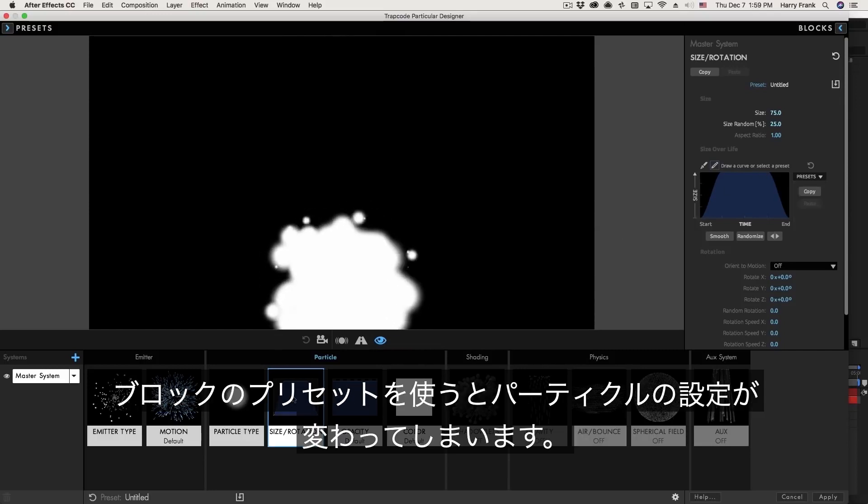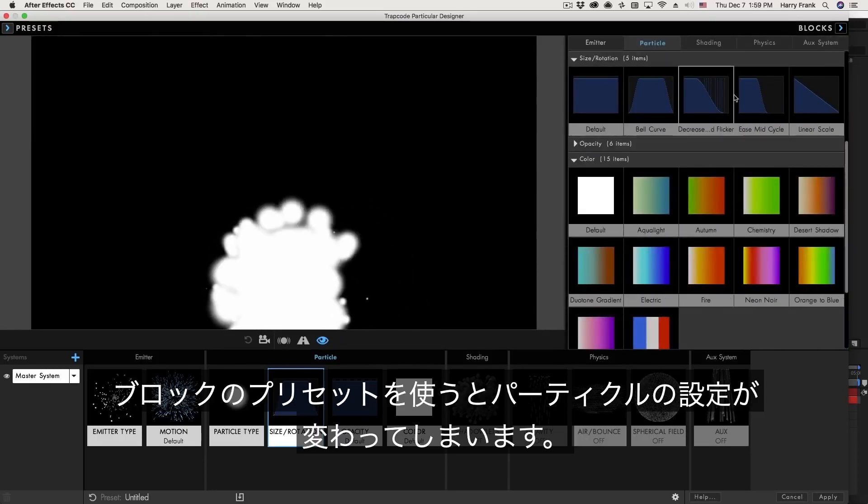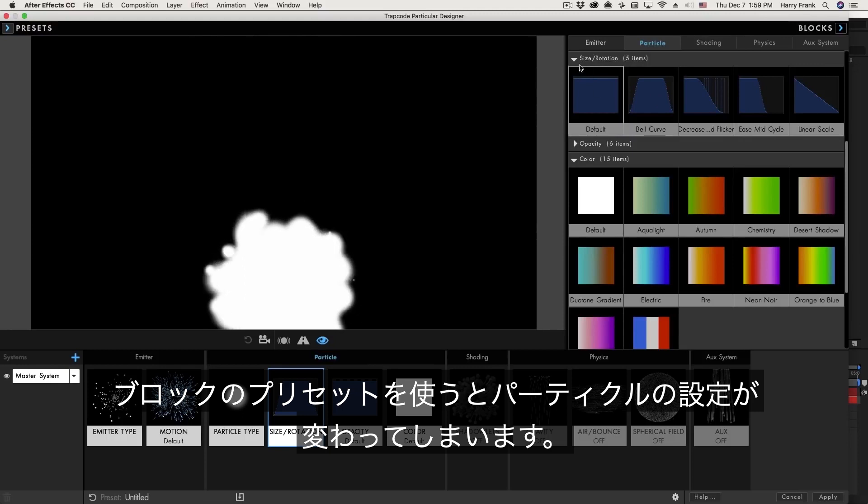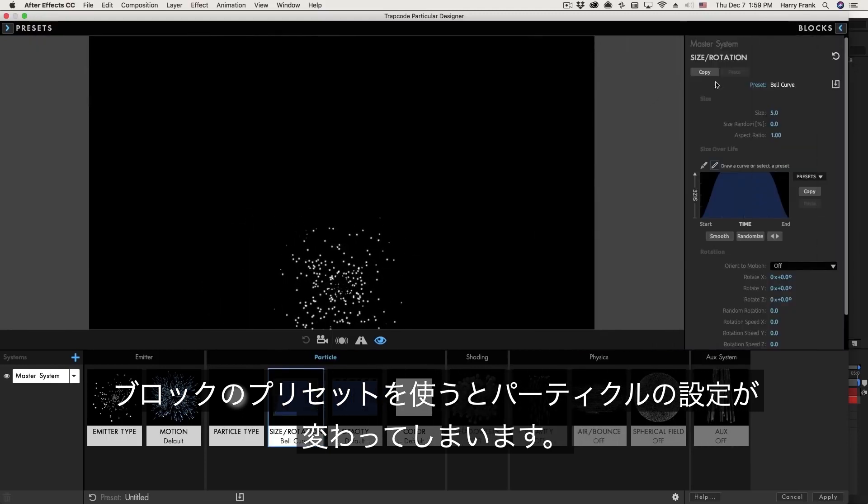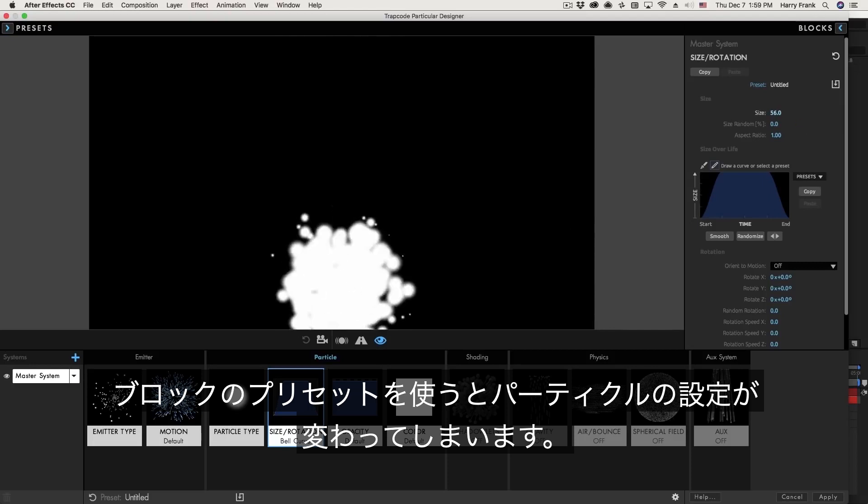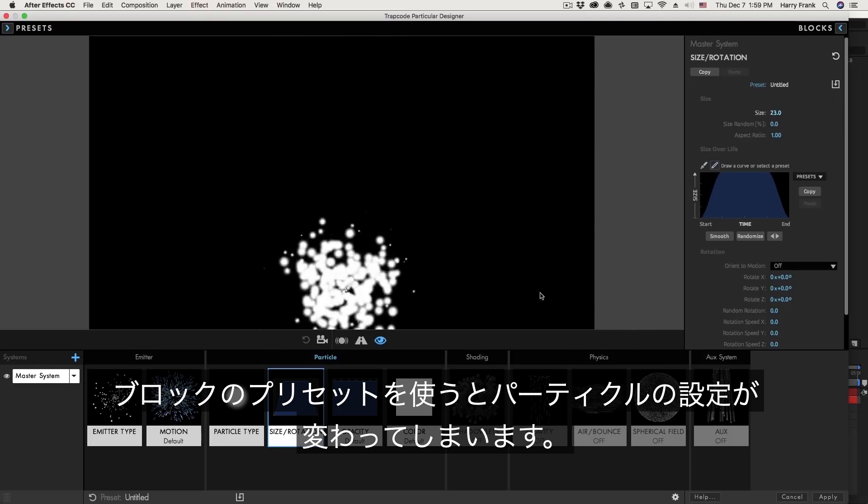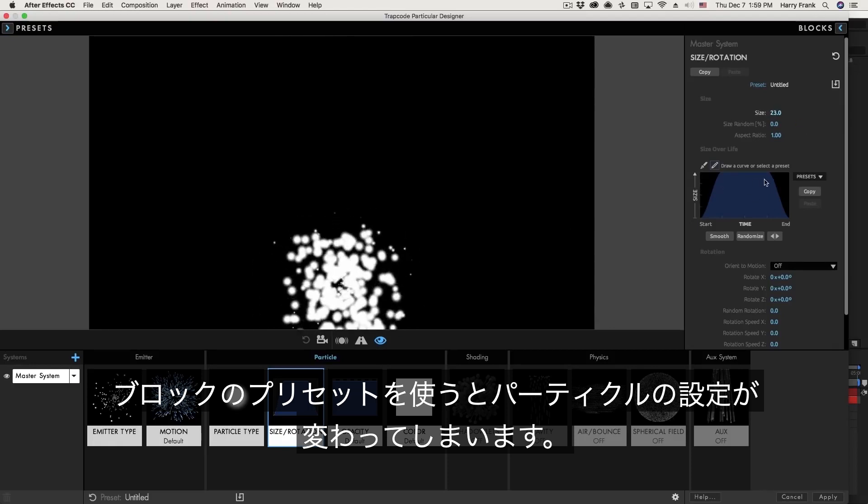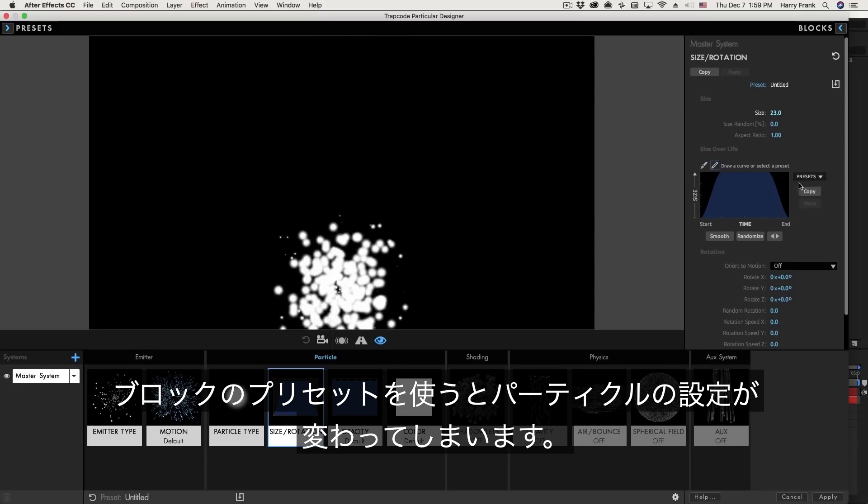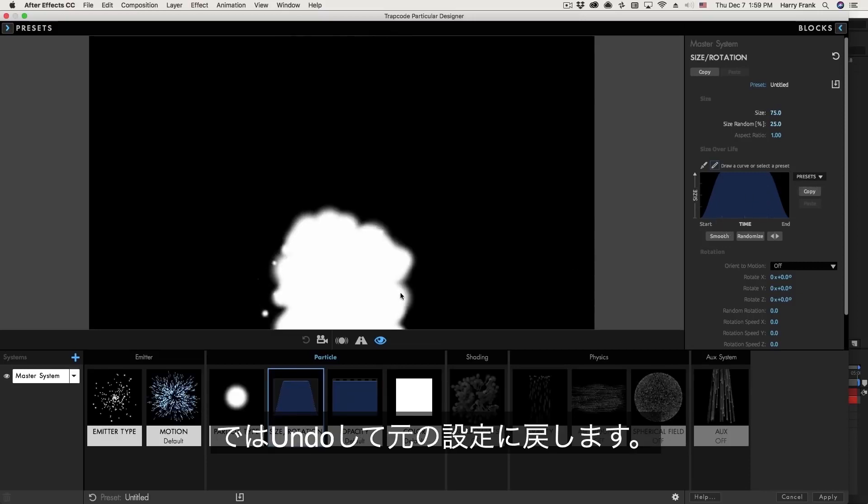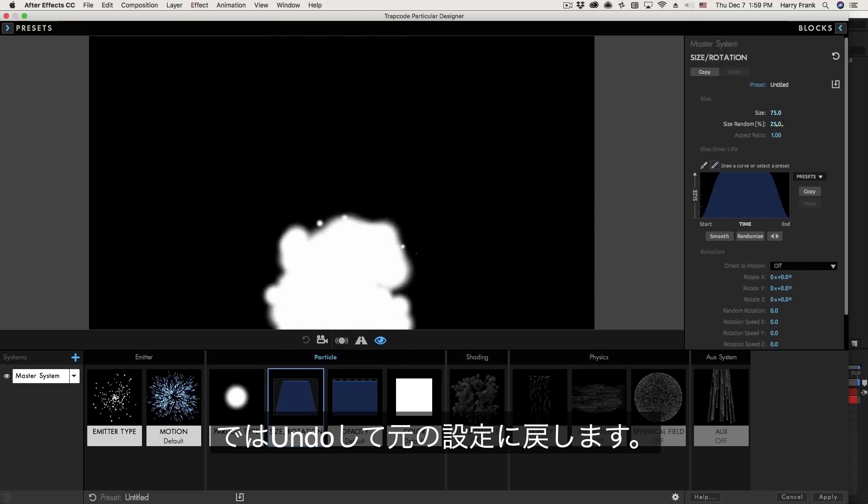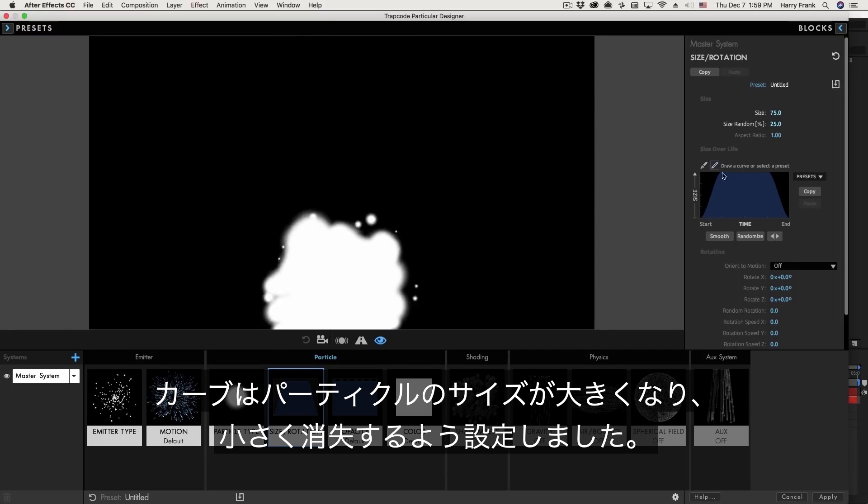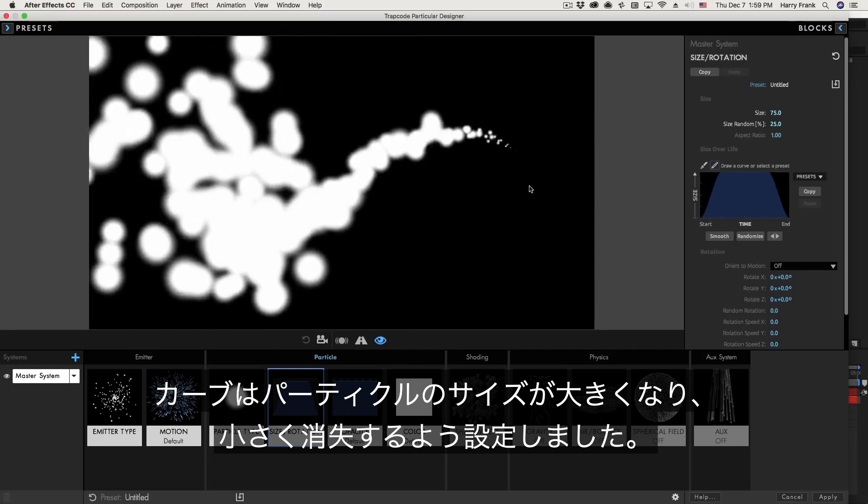So if I double click on this and try to load in let's say a size rotation block preset such as this bell curve notice that the particle size changes because the particle size is stored with the block. So that's why you'll find a couple different ways to load curve presets. So I'm going to undo and just go back to what I had before. I had my particle size set to 75, size randomness set to 25, and this nice ease in and ease out curve.